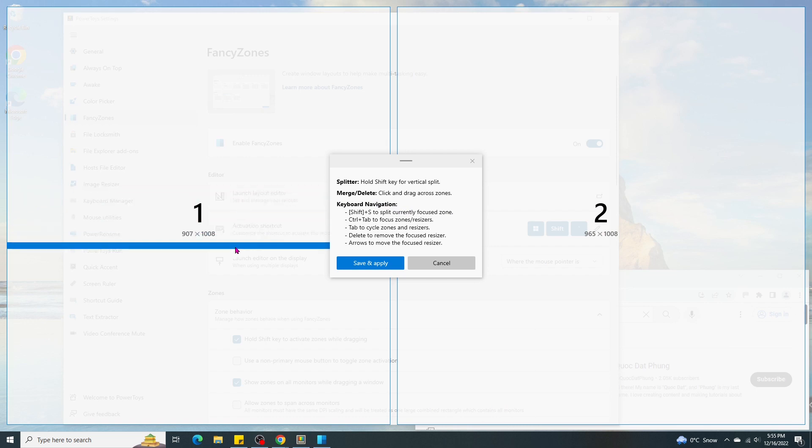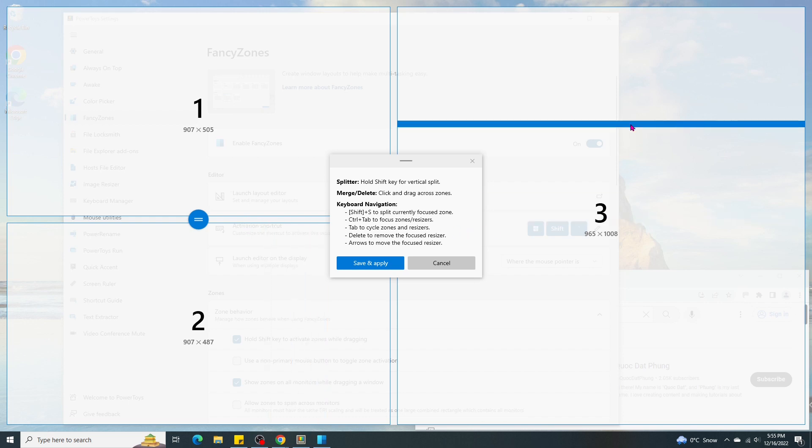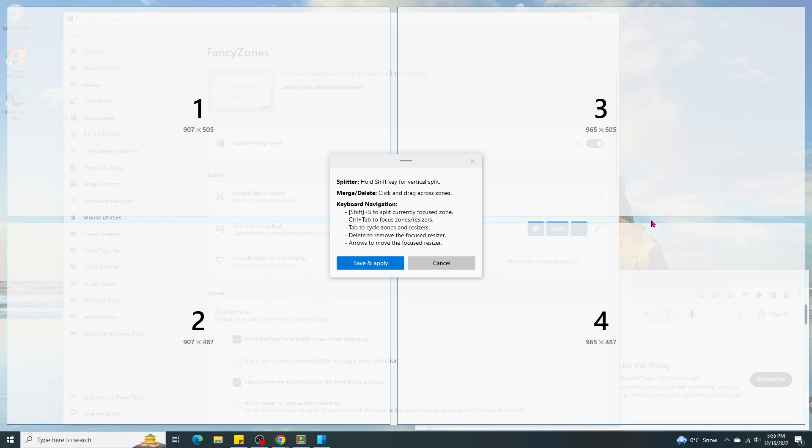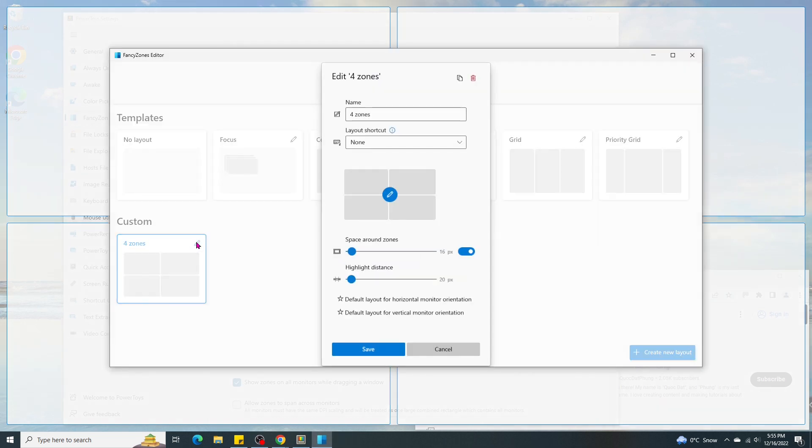Next we split Zone 1 right in the middle. And then do the same for the zone on the right. Edit the template to remove the space around zones.